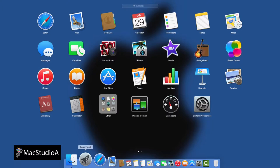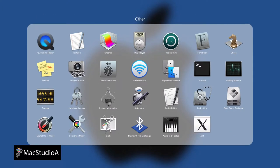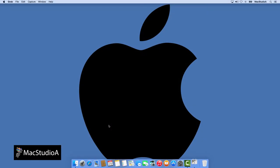With the prep work all done, launch the Grab app from Other Folder in Launchpad.